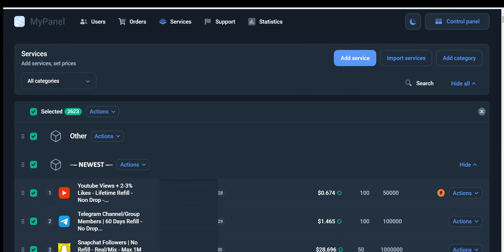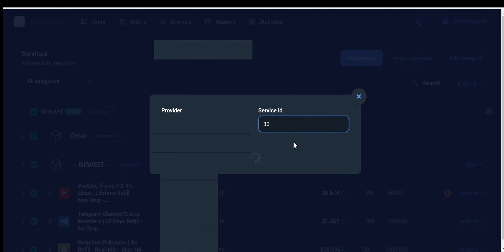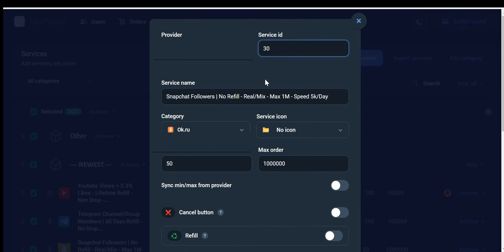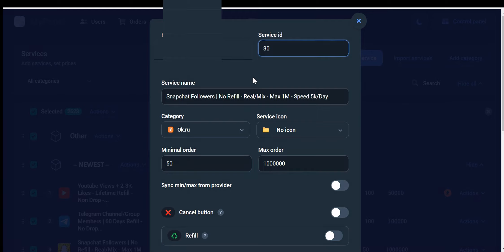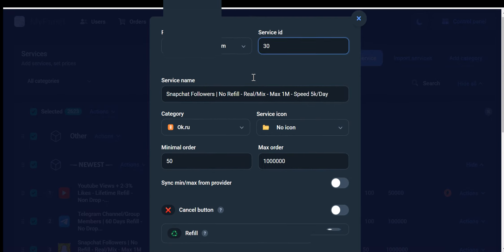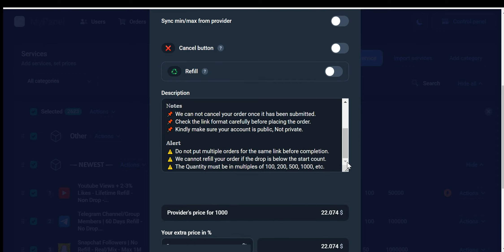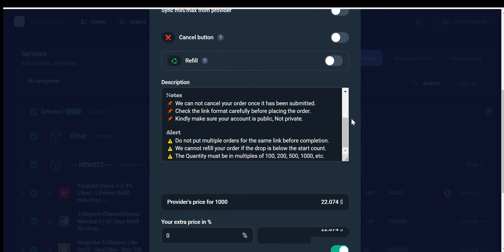To import a service using its ID, choose the Add Service ID option. This will prompt a dialog box or form where you can enter the ID. A dialog box or form will appear asking you to enter the service ID. This is where you'll paste the ID you copied earlier. Paste the service ID into the provided field. Ensure that you have pasted the correct ID to avoid any errors. Once you've pasted the service ID, after clicking the Import button, the system should automatically import all the options and descriptions associated with the service.